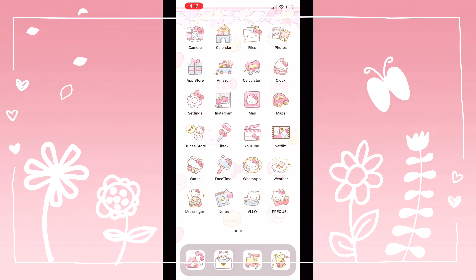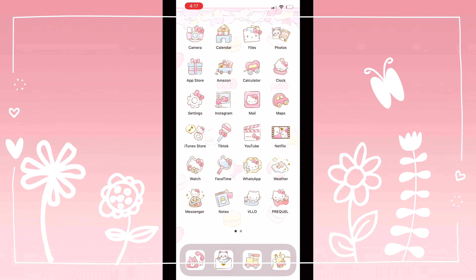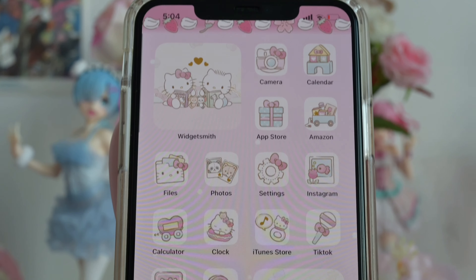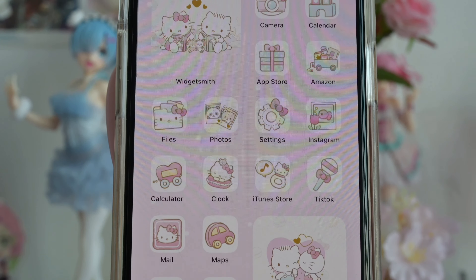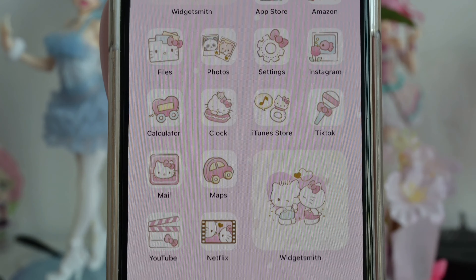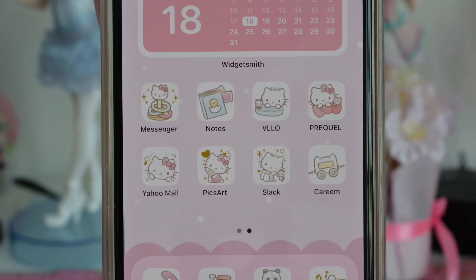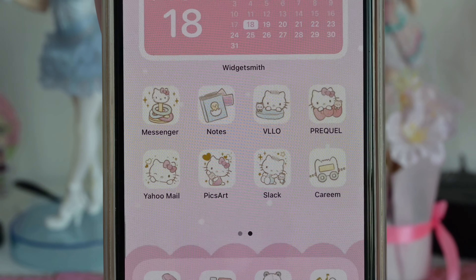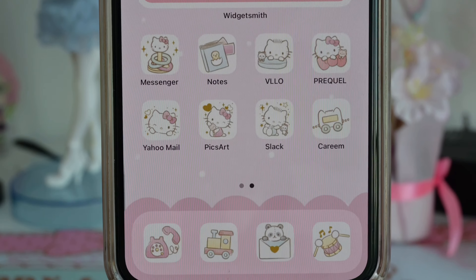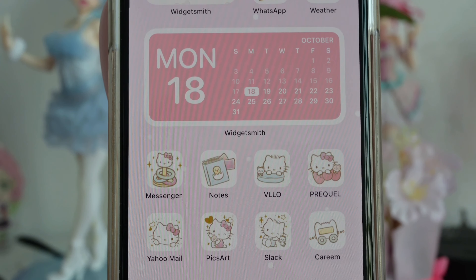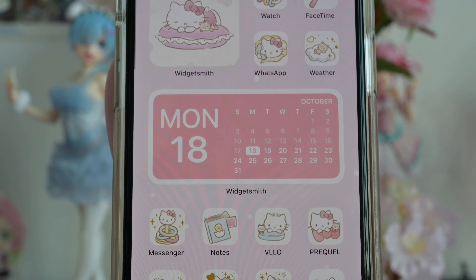I really hope I helped you guys figure out how to change your iPhone theme from the normal display to this cute Hello Kitty display. Thank you so much for watching. Till the next video — bye bye bye!